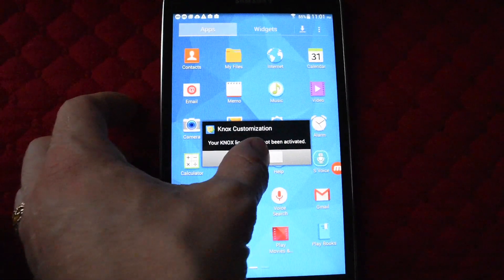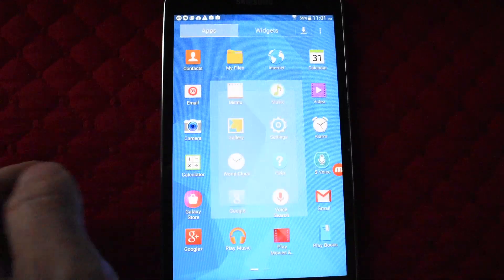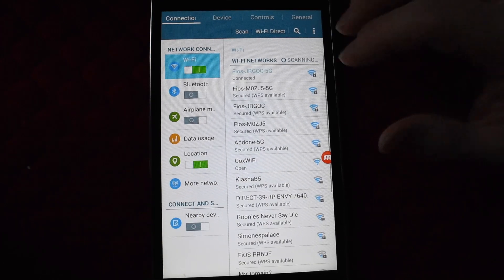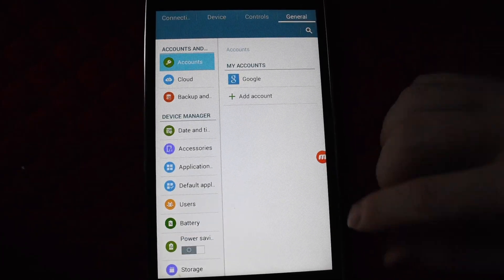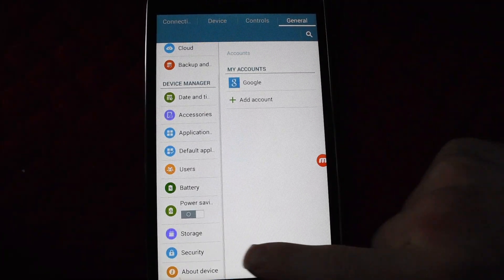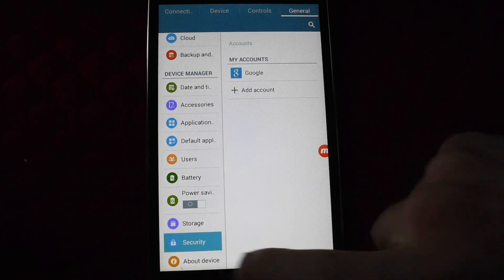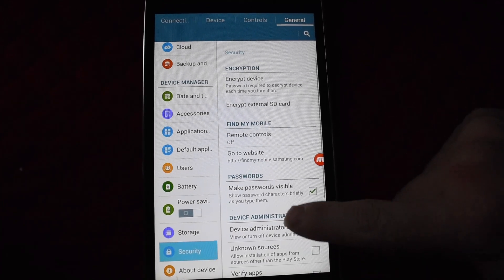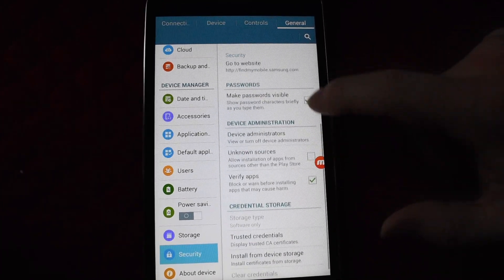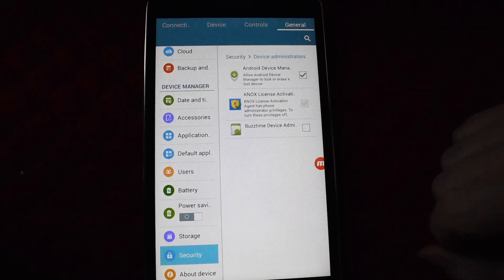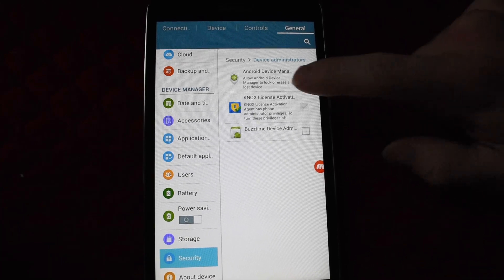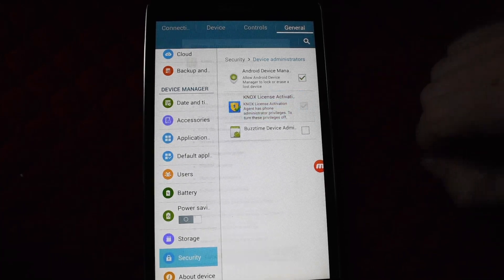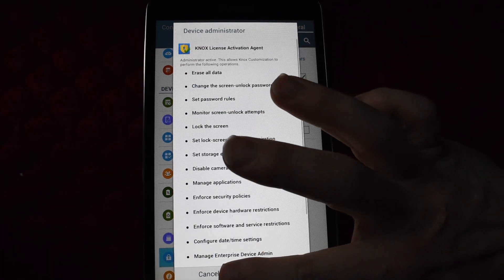We'll click out of this pop-up and go to settings, general, scroll down to security, then go to device administration. You can see Knox is locked in here. Click it - you will not be able to deactivate it right there.